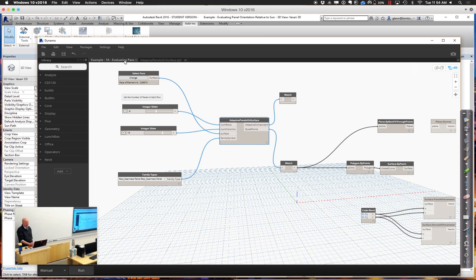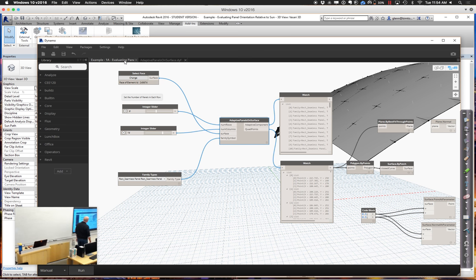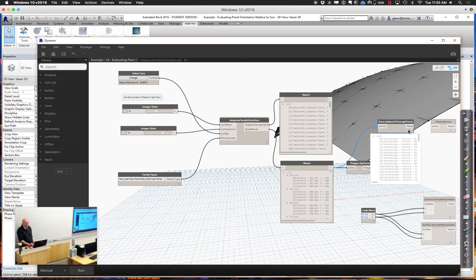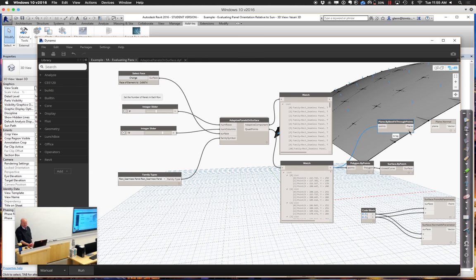Now we're going to grab groups of quad points and make some planes out of those points — little best-fit planes. We take those groups of points and feed them into 'Plane by Best Fit through Points.' Expanding the output, you should get one plane for every panel. It's taking the four different corner points and fitting a plane through them.